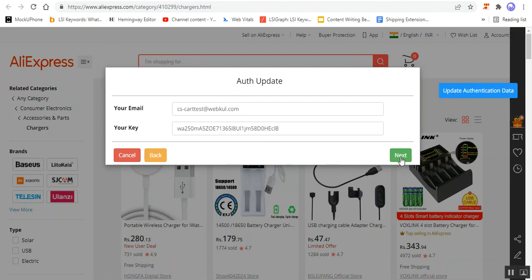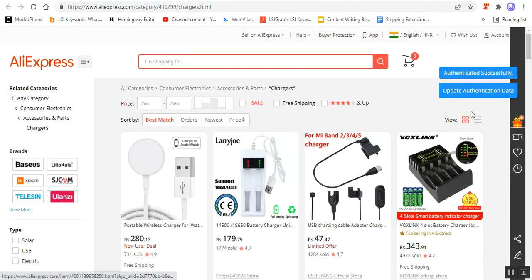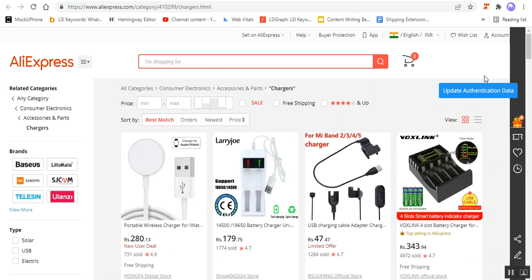Enter your email address and your API key as I've shown you, then tap on the Next button to authenticate. It would authenticate the particular URL where you need to import the products from AliExpress into your CSCart store. That was the procedure of having the AliExpress Chrome extension initially and how to update the authentication data by entering the store URL, your email, and your API key.